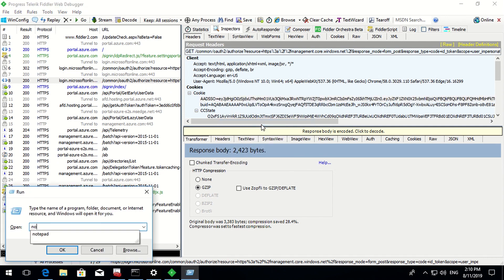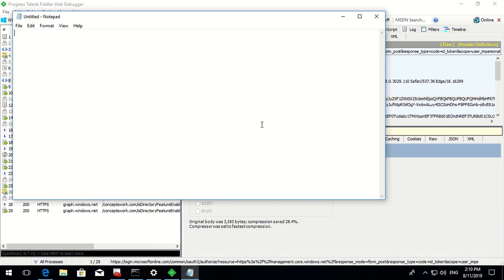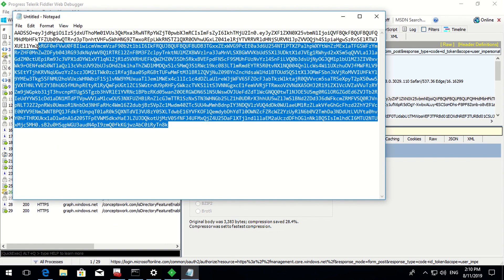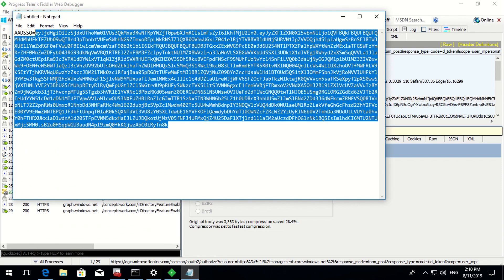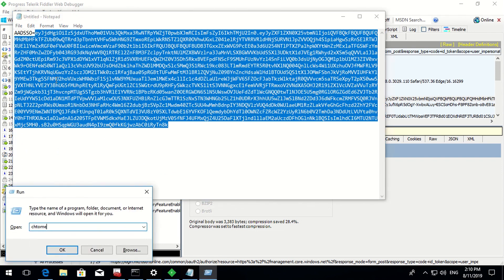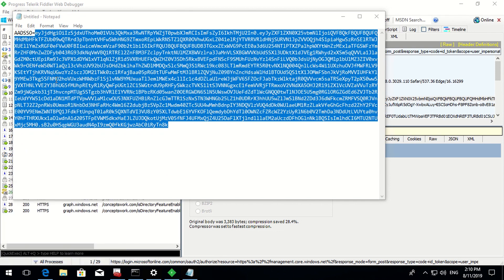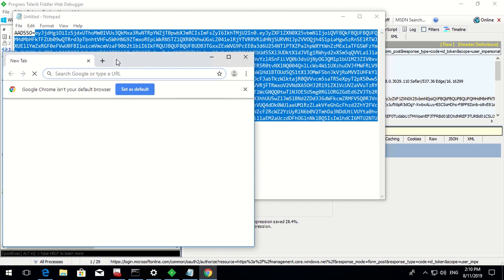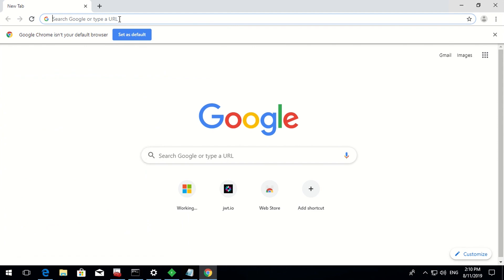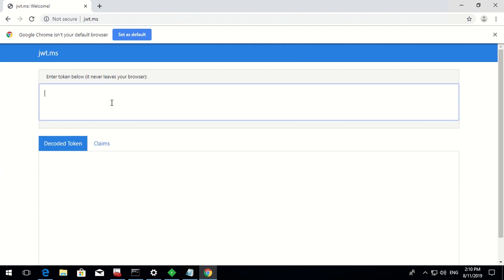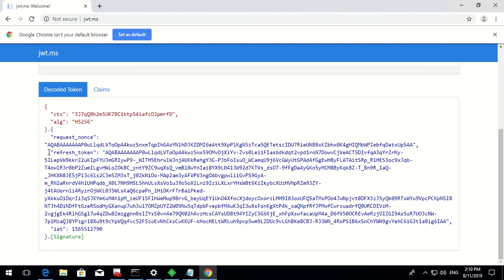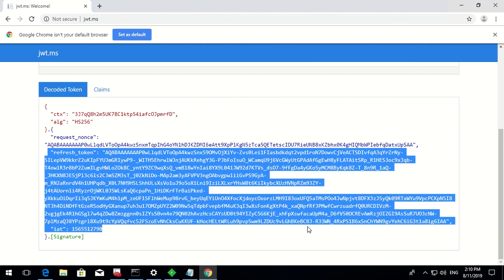Copying the value of this particular header and pasting it to Notepad - this set of information is actually a PRT (Primary Refresh Token). I'll open a different browser to decrypt this information. Going to jwt.ms and pasting the token, you can see this is the refresh token that has been used to request an ID token for a particular user.